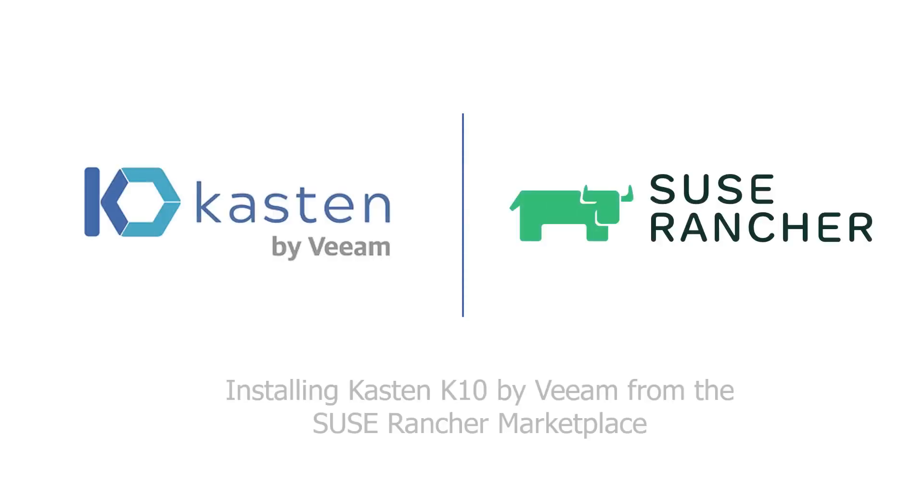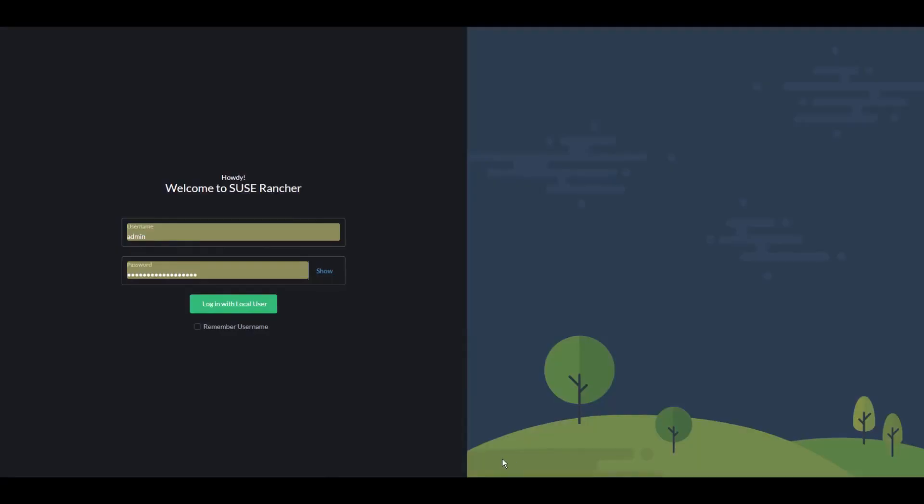Welcome to this demo of installing Kasten K10 by Veeam from the Sousa Rancher Marketplace. Welcome to the Sousa Rancher UI.